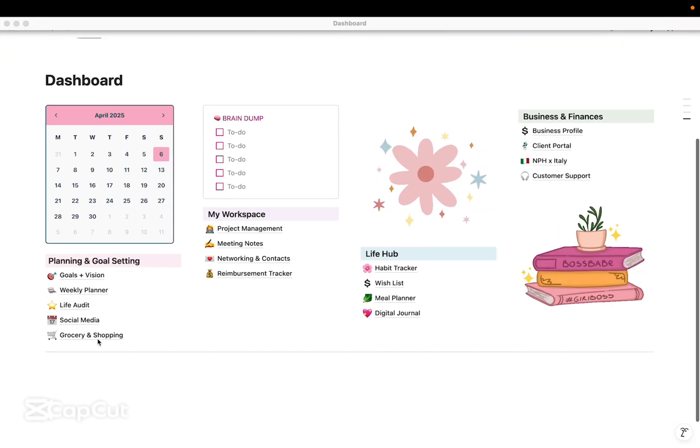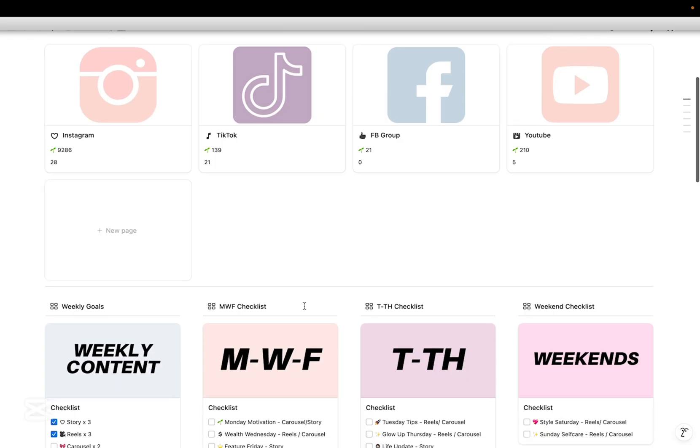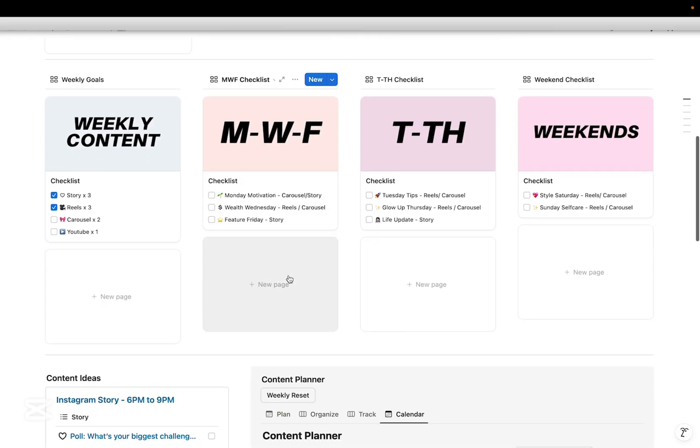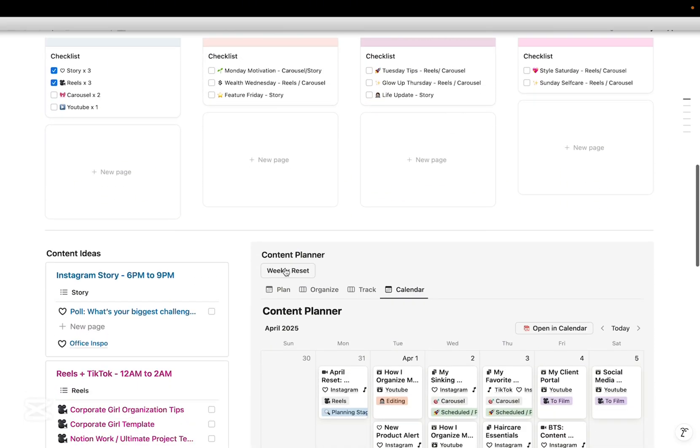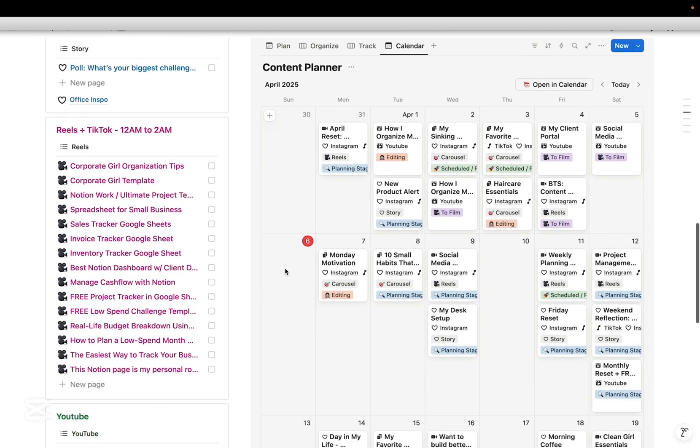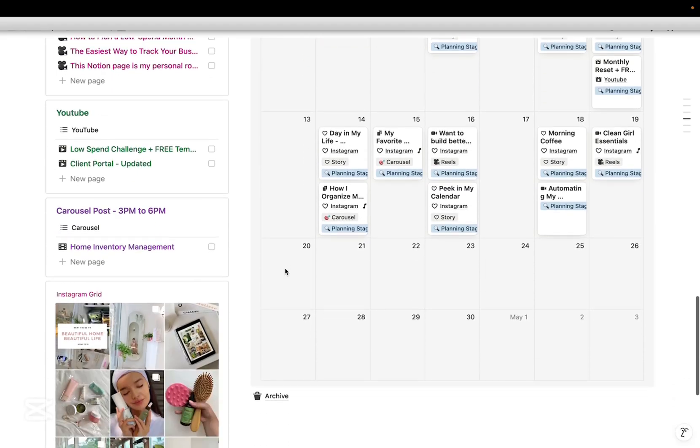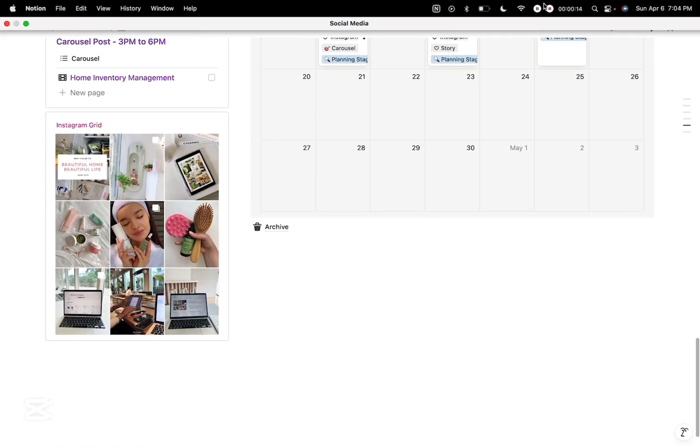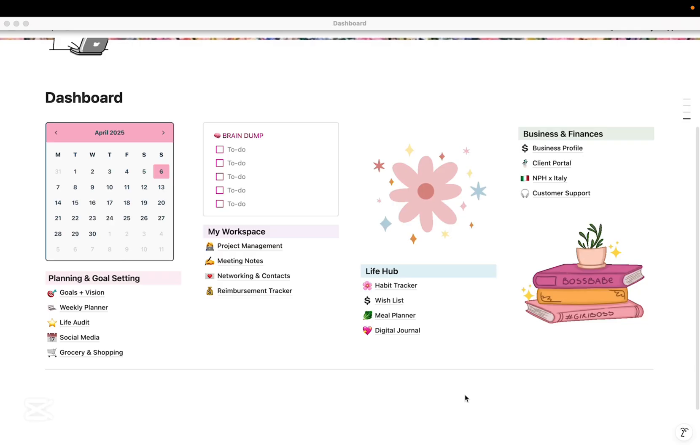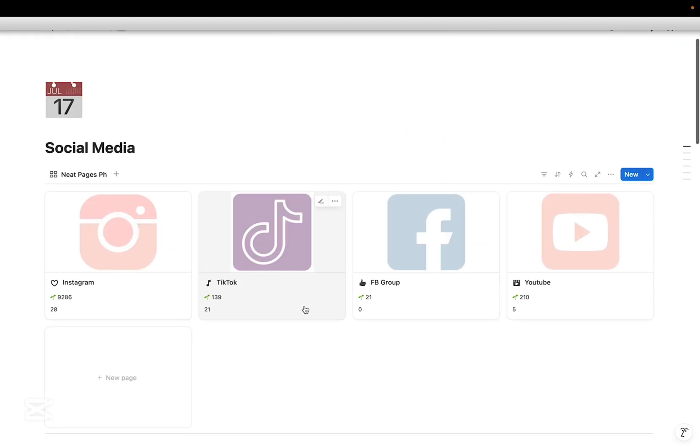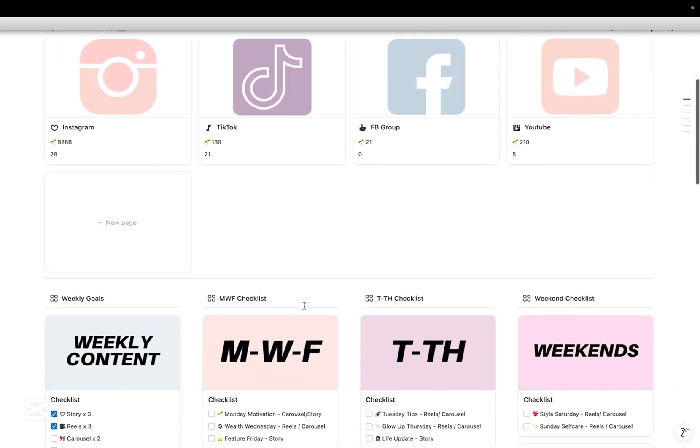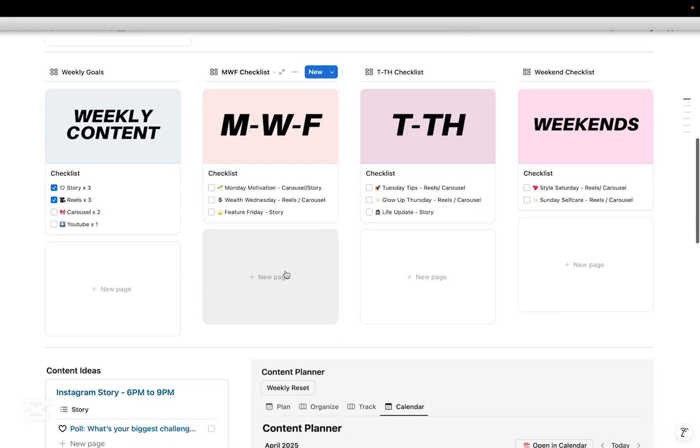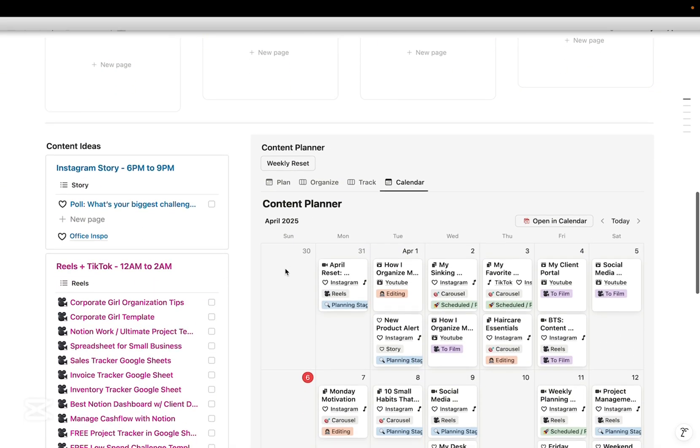Hey everyone, welcome back to the channel. I'm Ali, founder of NeatPages PH. In today's video, I'm walking you through how I plan and manage my content using Notion, from content ideas to posting schedules and even tracking performance. Whether you're a content creator, small business owner, or just want to stay more organized online, this system might just be the game changer you need.